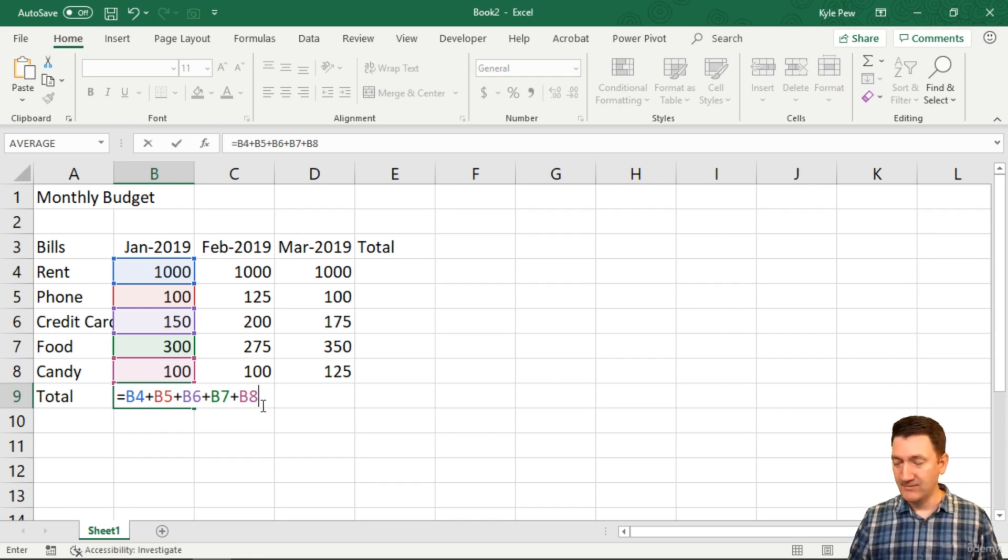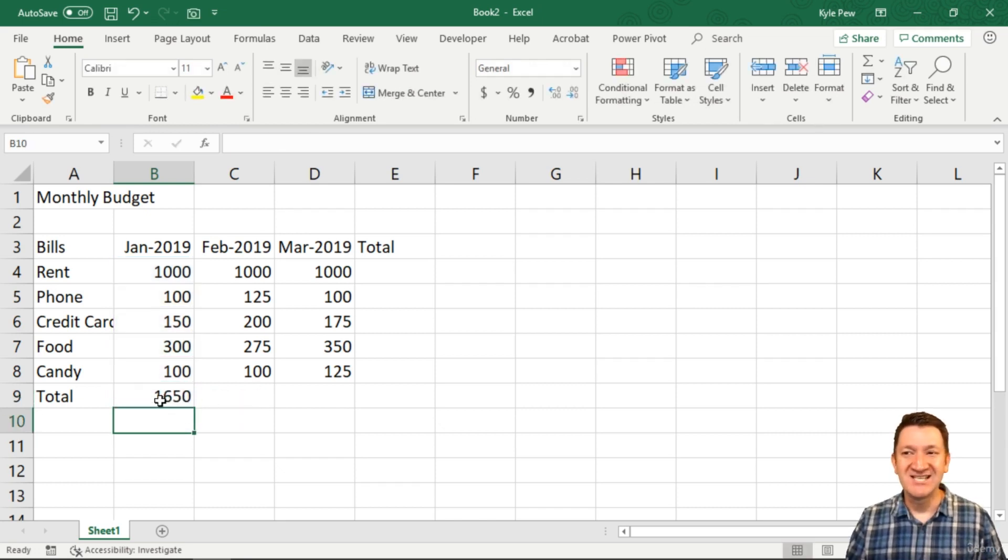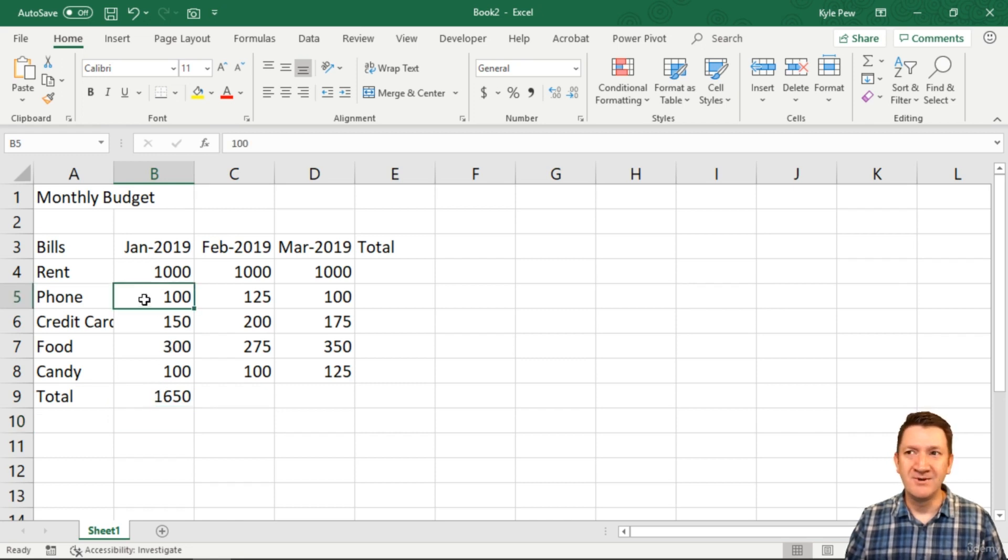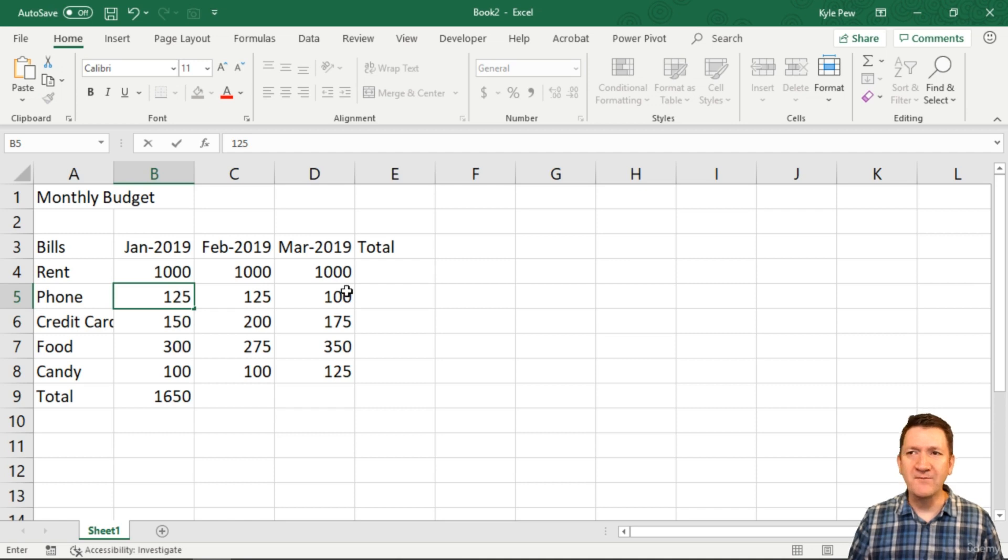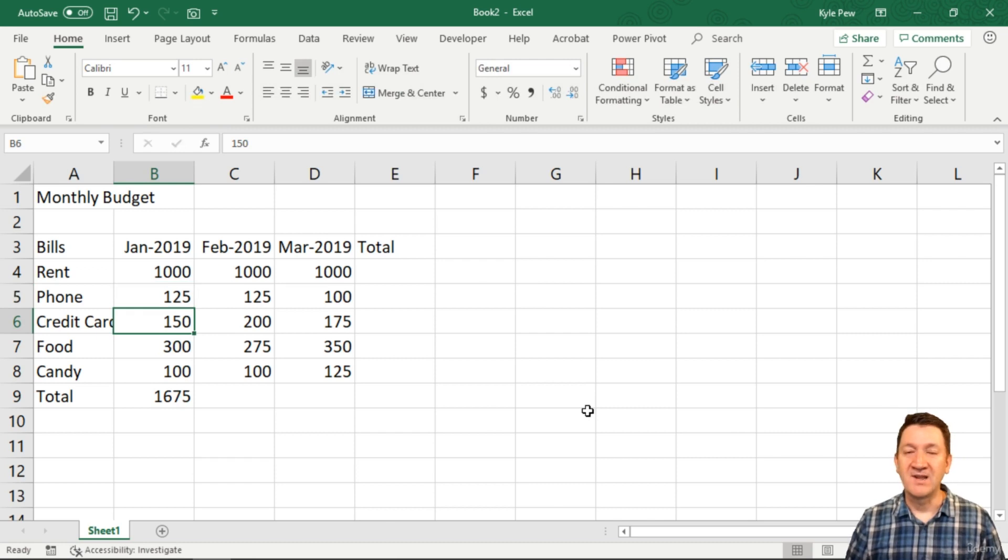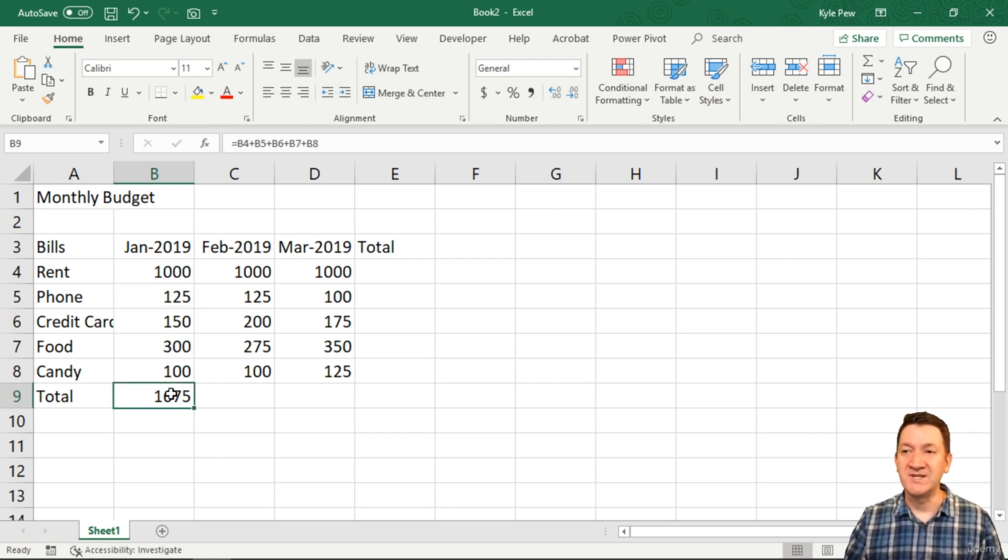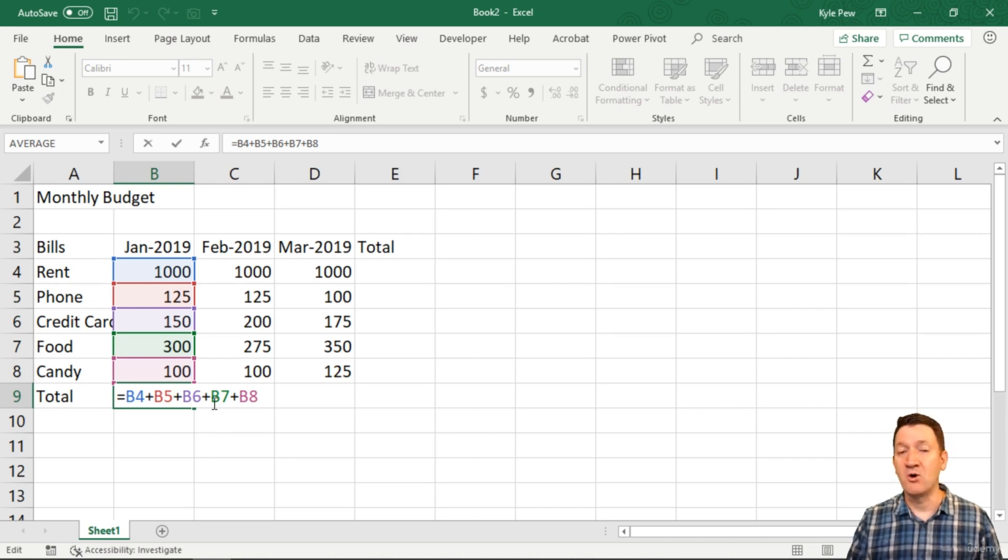Once you're done, hit your enter key. There's our answer. 1650. Now if one of them updates, we go for, oh no, no, it was 125. 125 for phone for January. Hit my enter key. Keep an eye down here. Hit my enter key. And I've now updated the formula. All because I'm using cell references instead of the literal values.